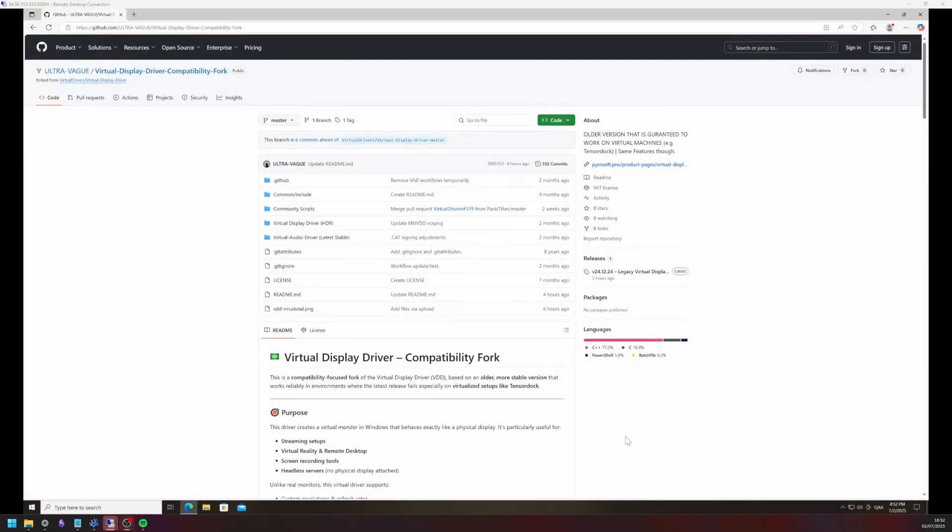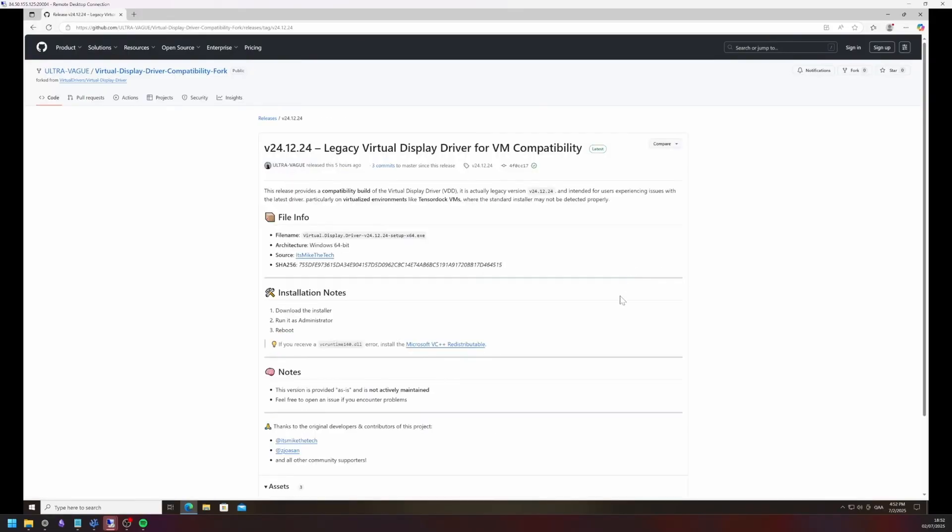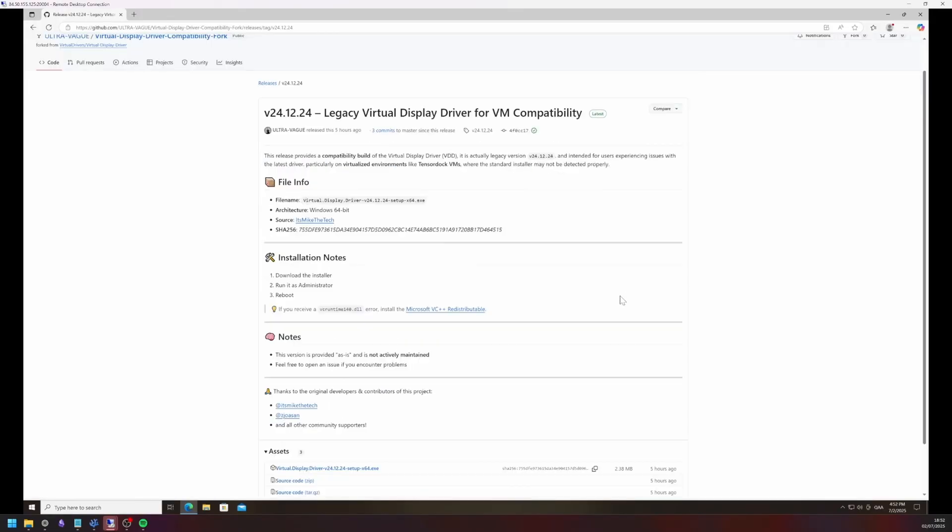Next up install my compatibility fork of the Virtual Display Driver. Head to the Releases tab. Scroll down and download the Virtual Display Driver, version 24.12.24, setup x64.exe.